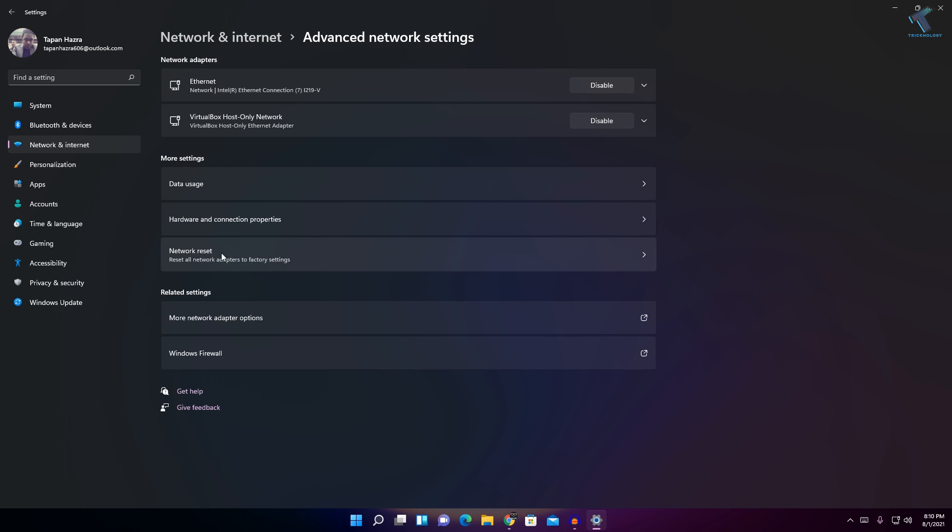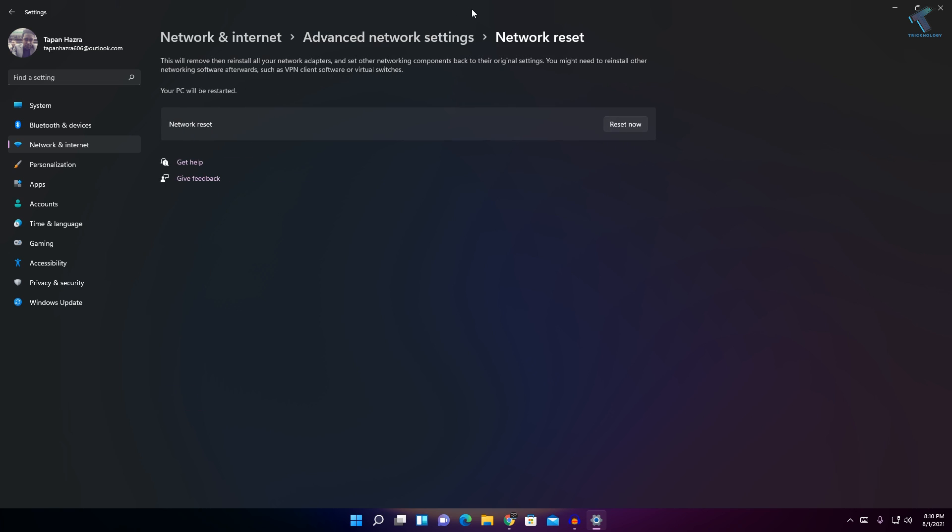There will be one option called Network Reset. So you just need to use this Reset Now button to reset your Ethernet or Wi-Fi connection in your Windows 11 or 10 computer.